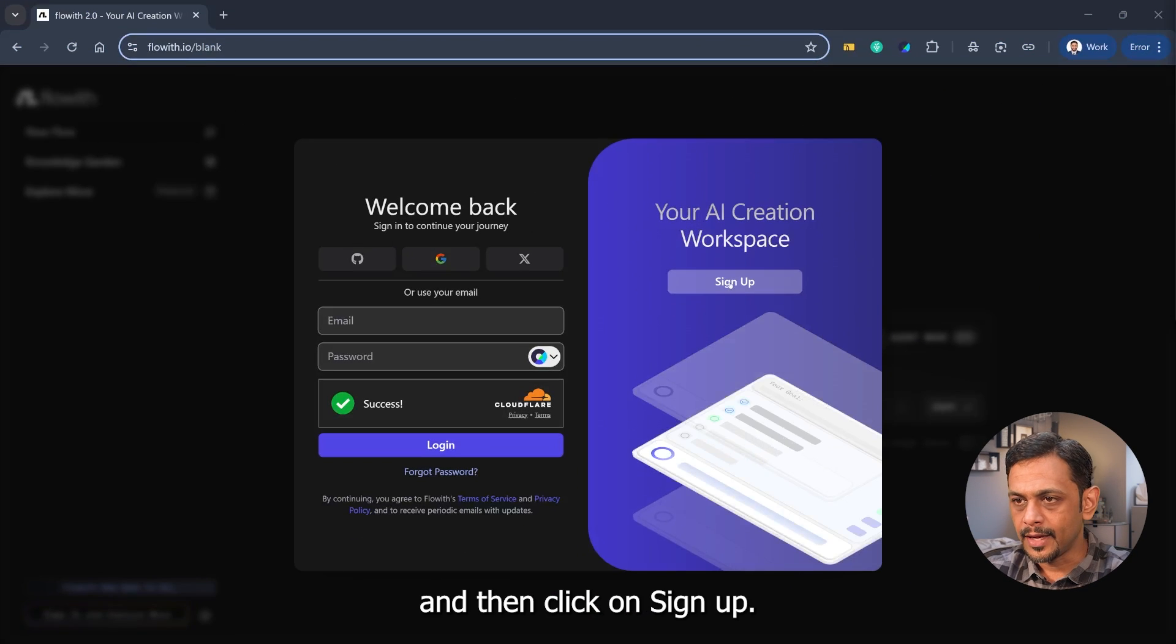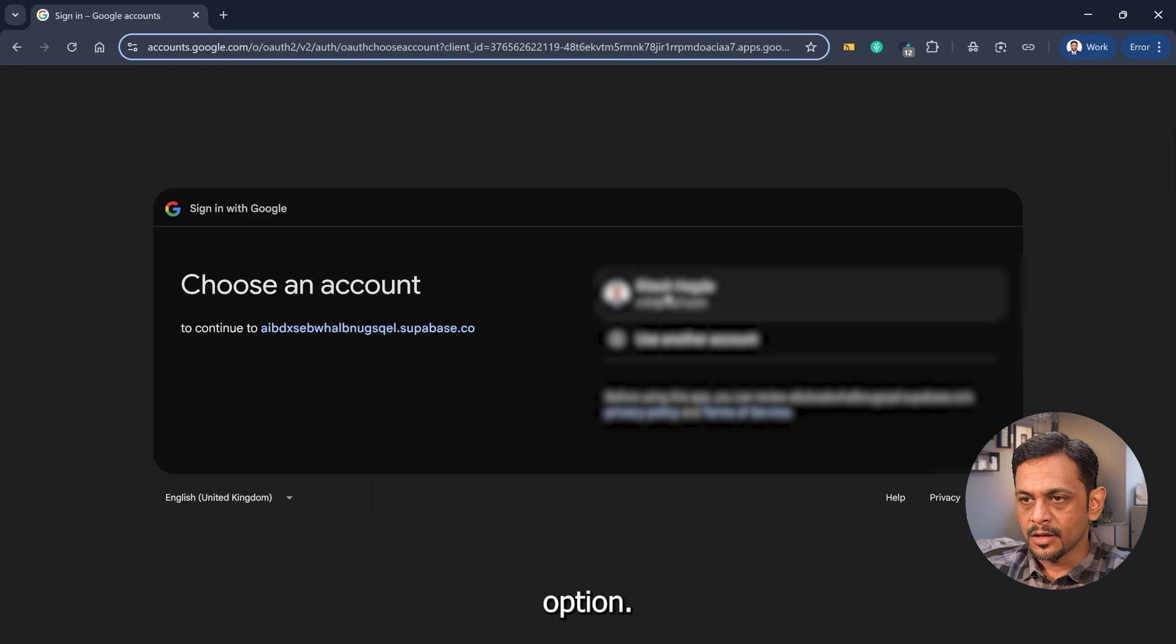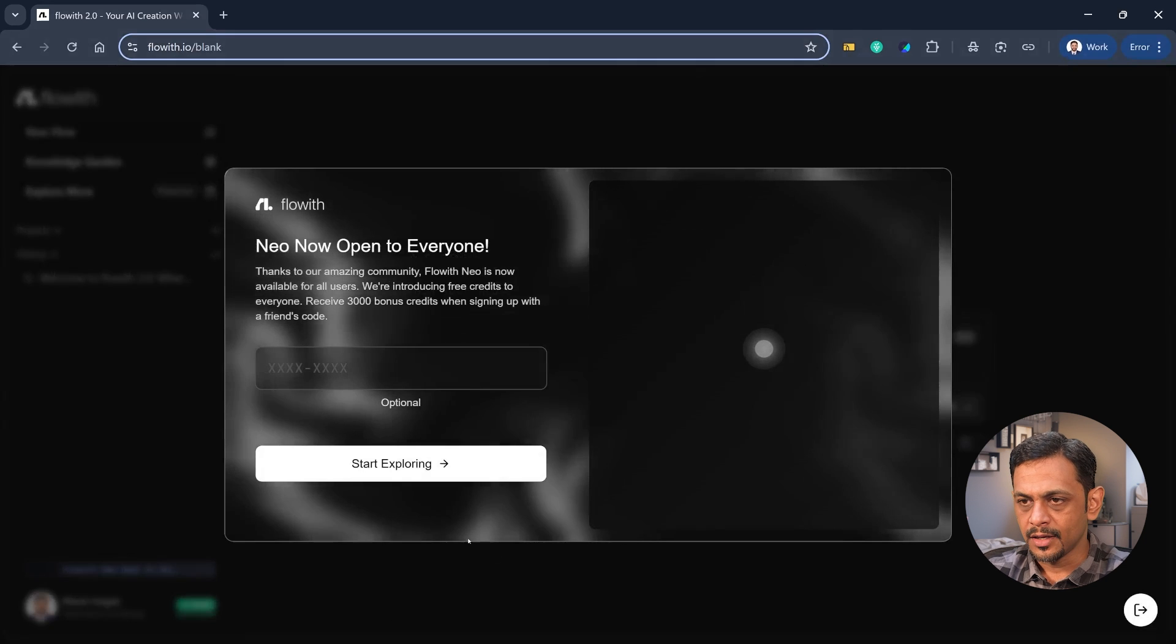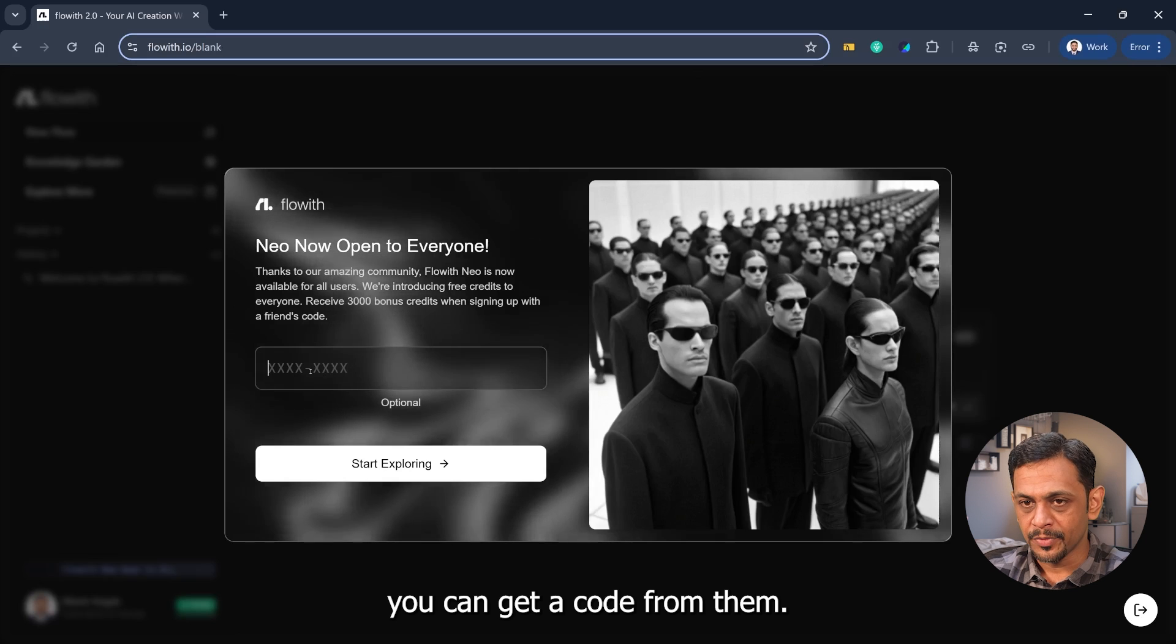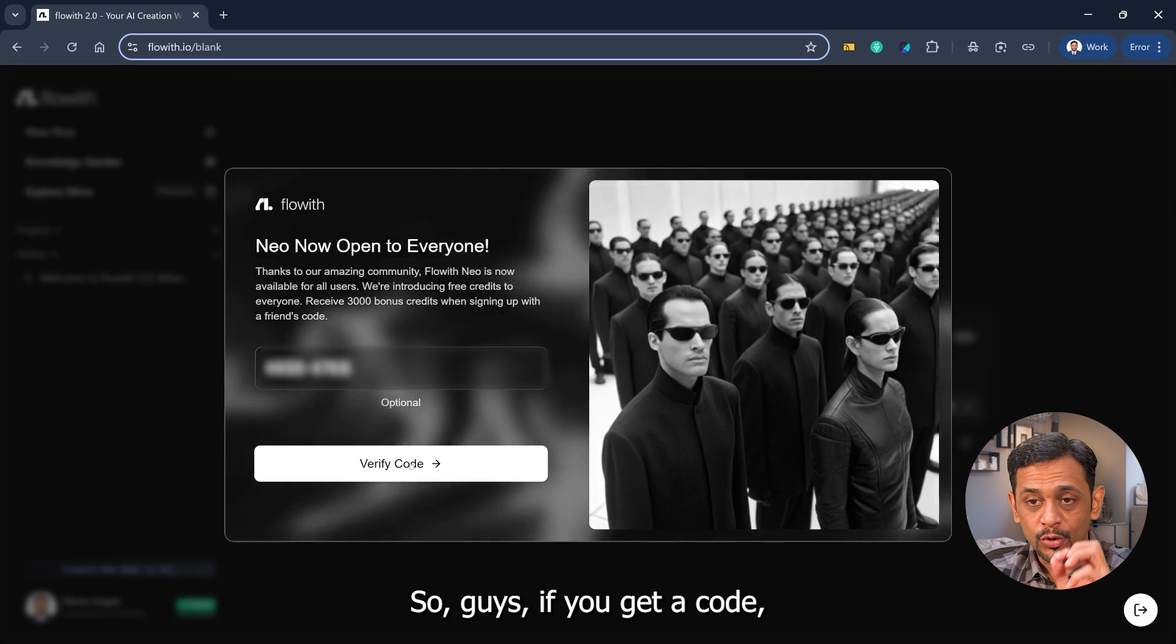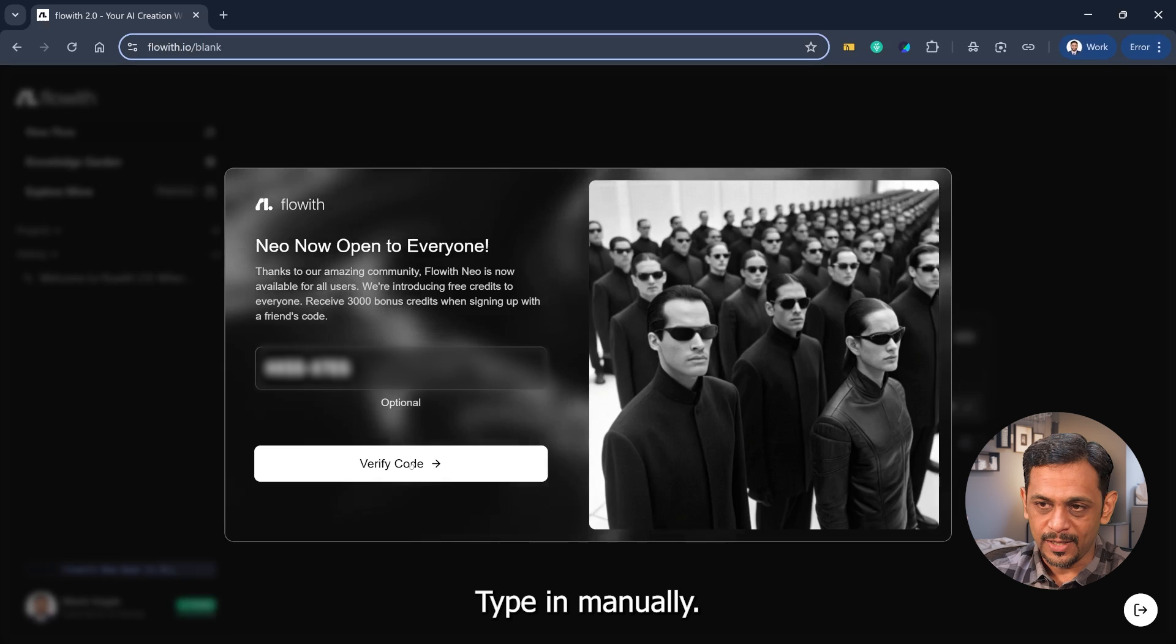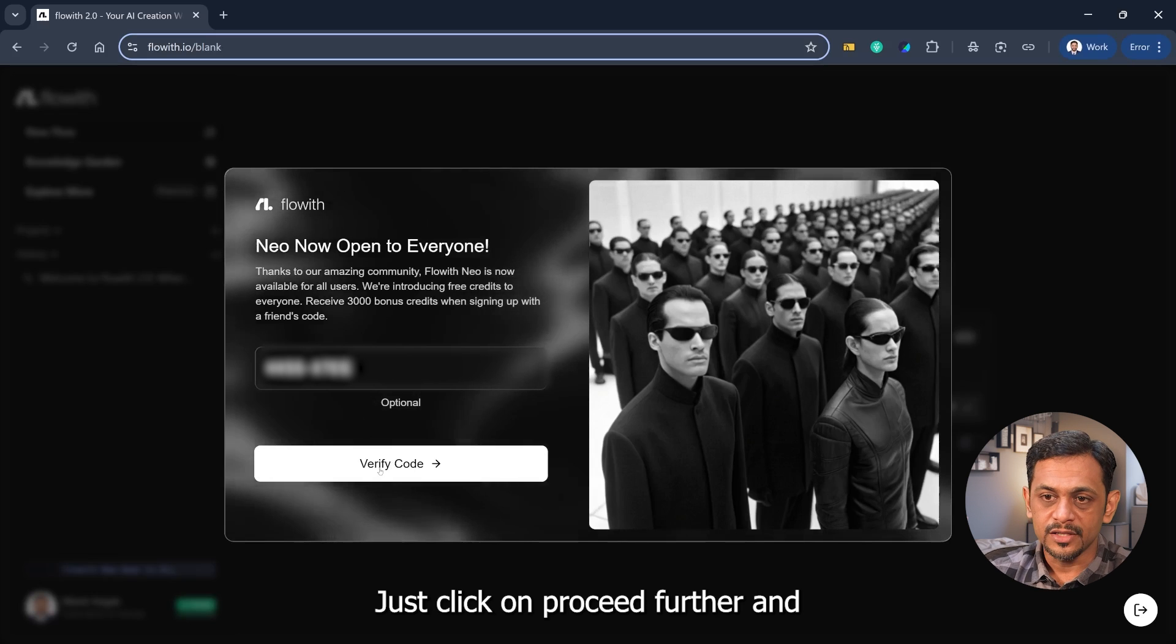Click on sign up and I'm going to use the Google option. Click on continue and a pop-up opens like this. If you know somebody who has used this before, you can get a code from them. We get around seven such codes each. If you get a code, do not copy paste, it doesn't seem to be working. Type in manually. I'll click on verify code, and for those of you who do not have this code, do not worry, just click on proceed further.